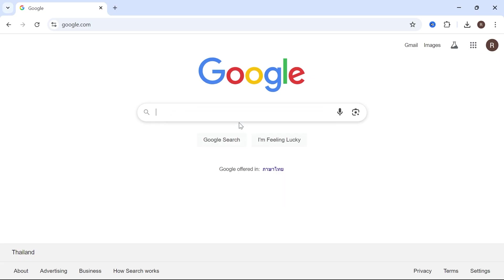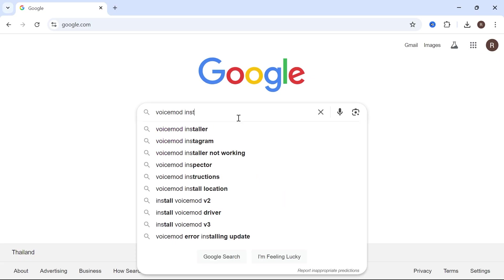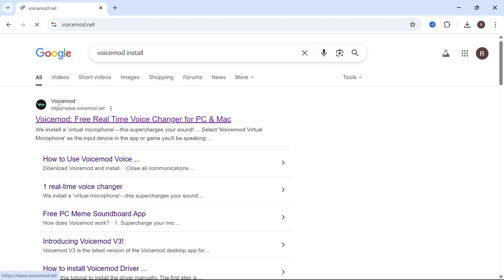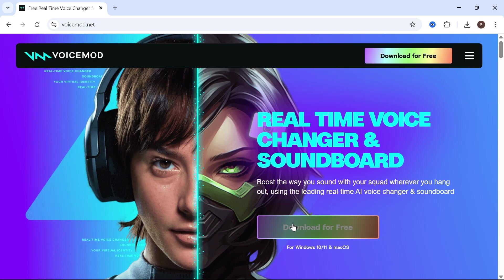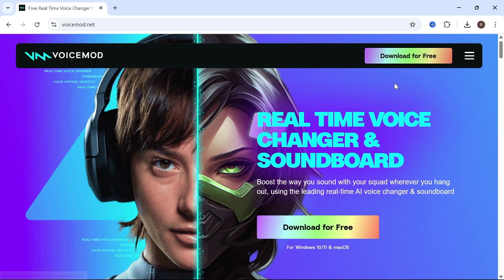Once it's finished uninstalling, you can open back up an internet browser and type in Voicemod install. Click on the official Voicemod website and you can try and re-download and re-install Voicemod to your computer.